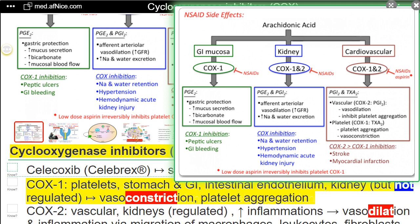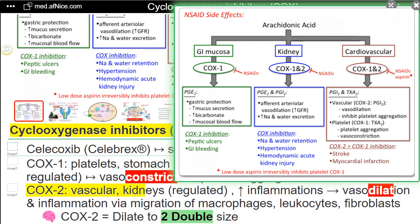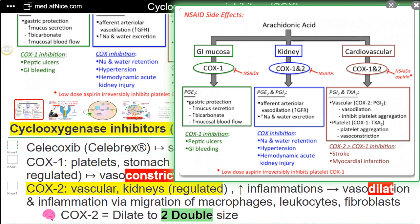COX-2 is found in vascular tissue and kidneys, and is regulated. COX-2 is increased during inflammation, leading to vasodilation and inflammation via migration of macrophages, leukocytes, and fibroblasts.